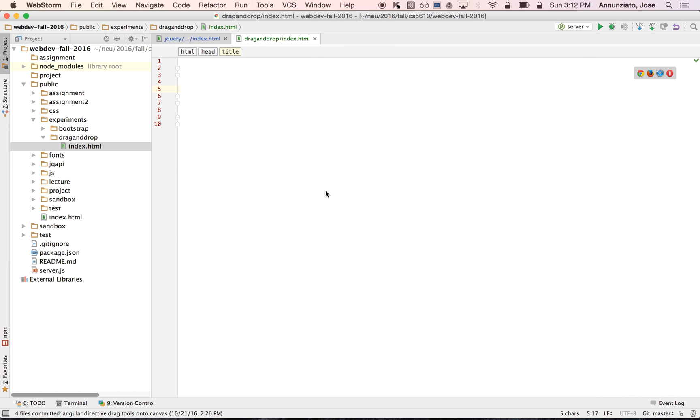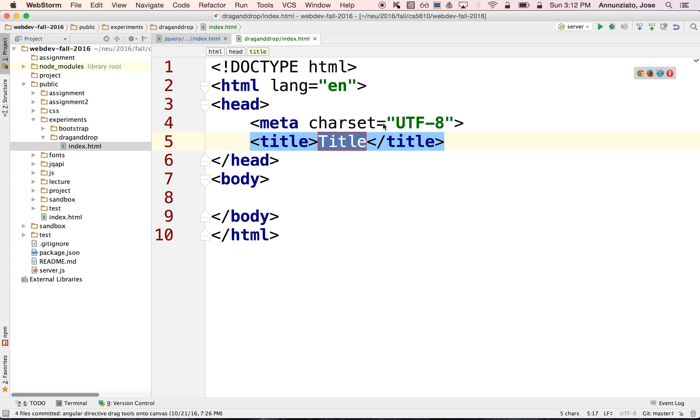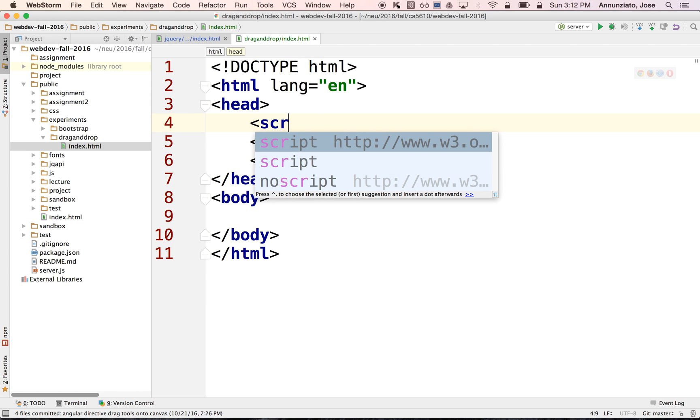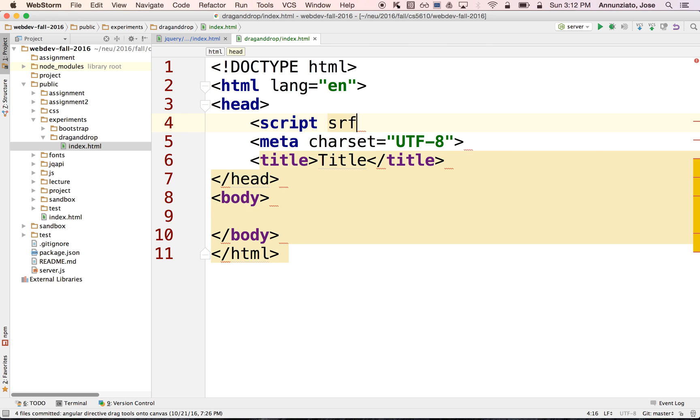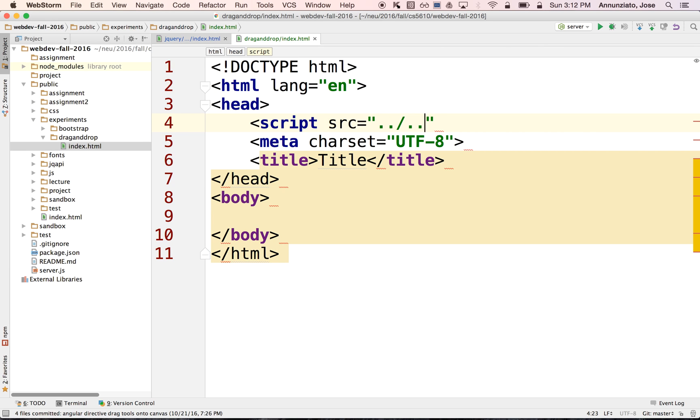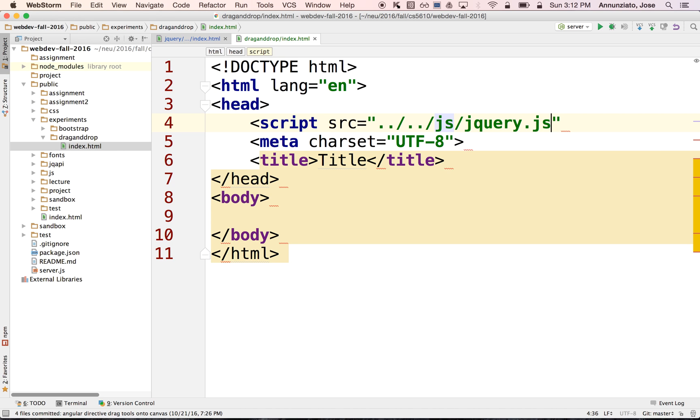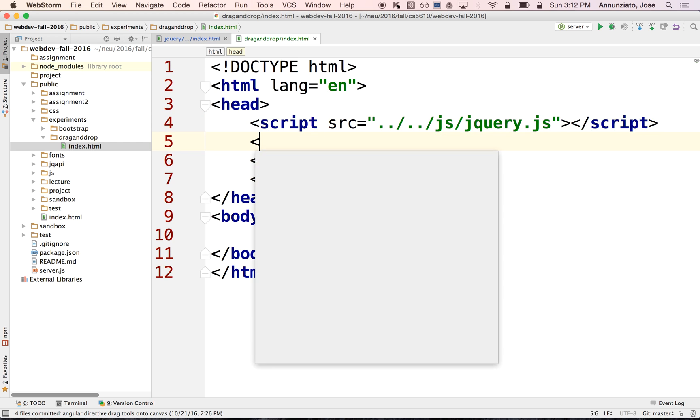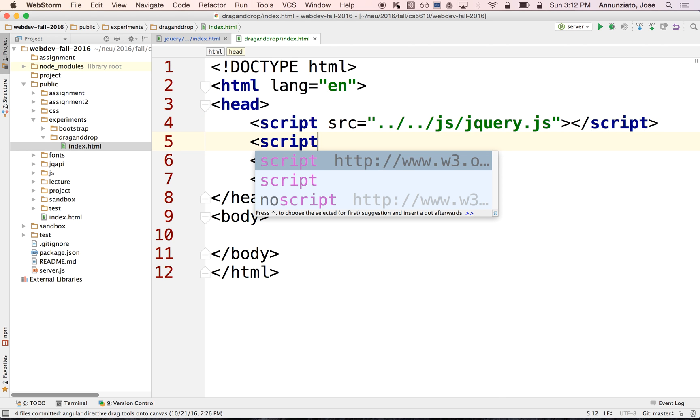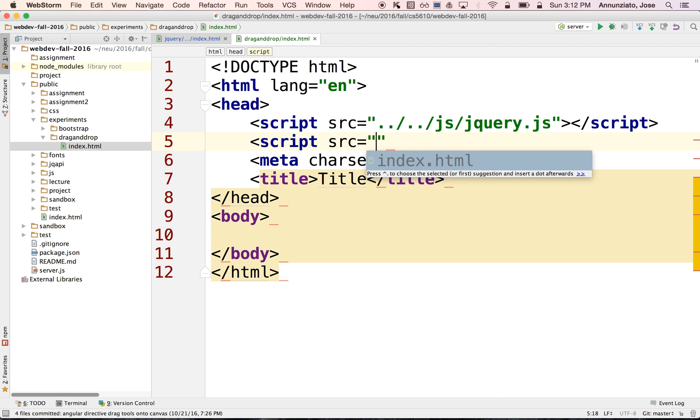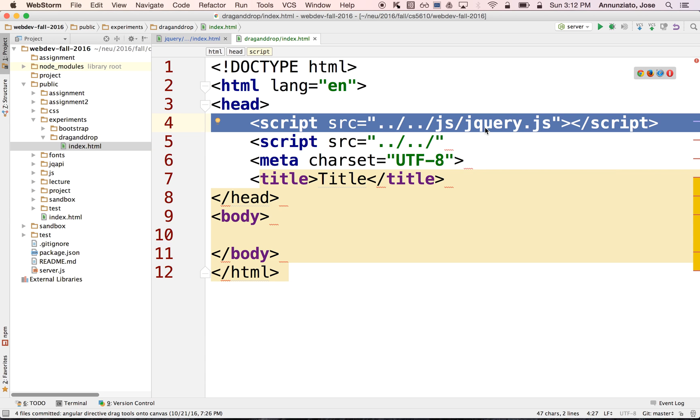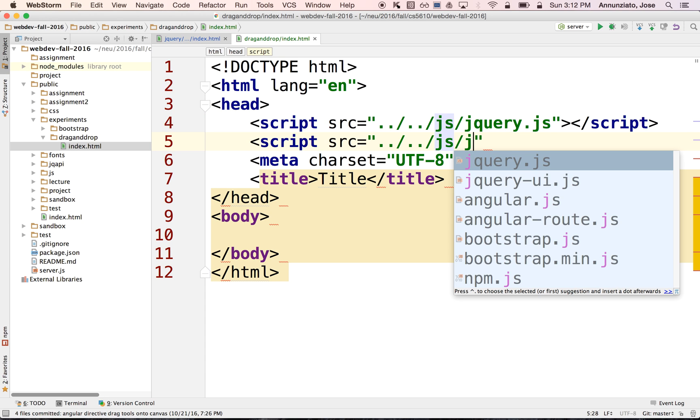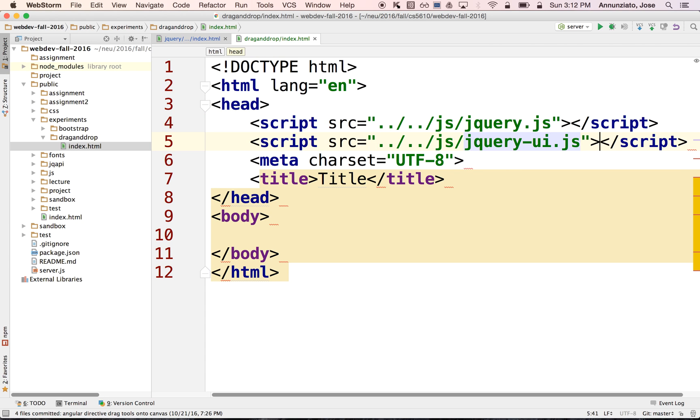And let's load the libraries here using the script tags. So script source. And we're going to go up one, twice. Let's see if we're in the right place. There we go. So there's jQuery. And then we're going to load the jQuery UI library. For the jQuery UI library, it assumes that you already have the jQuery library loaded. So load them in that order. First the jQuery library and then the jQuery UI library.